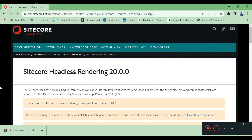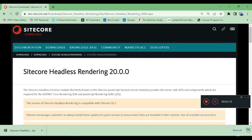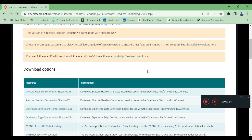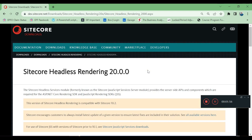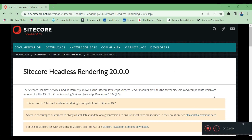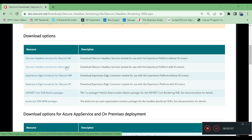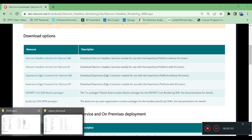We need to download Sitecore.js rendering from the Sitecore.js portal. I am downloading Sitecore.js rendering 20.0 and the Sitecore headless services for Sitecore.js. This file I have already downloaded here.